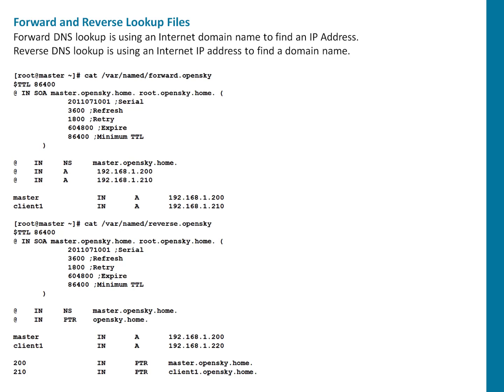So forward lookup. In forward lookup, DNS lookup is using an Internet domain name to find an IP address. Basically, that's name to IP resolution. Reverse is opposite where IP address is used to find a domain.